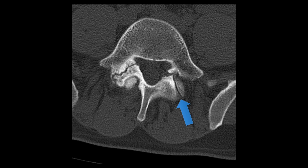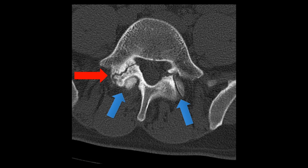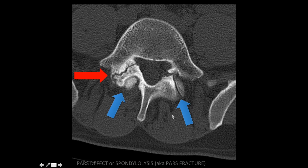Here I'm showing you the normal facet joint on the left. However, on the right, pointed to by the red arrow, we have an irregularity — that's actually a pars defect, sometimes referred to as a fracture. It is important to know that there might be different etiologies or causes for this type of defect, and it's also important not to confuse it with and to distinguish it from the adjacent facet joint.